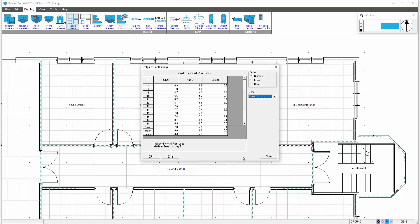We can see here the peak is 7.8 kilowatts for the cooling appearing in July. That will be the requirement on the fan coil unit servicing these four spaces.